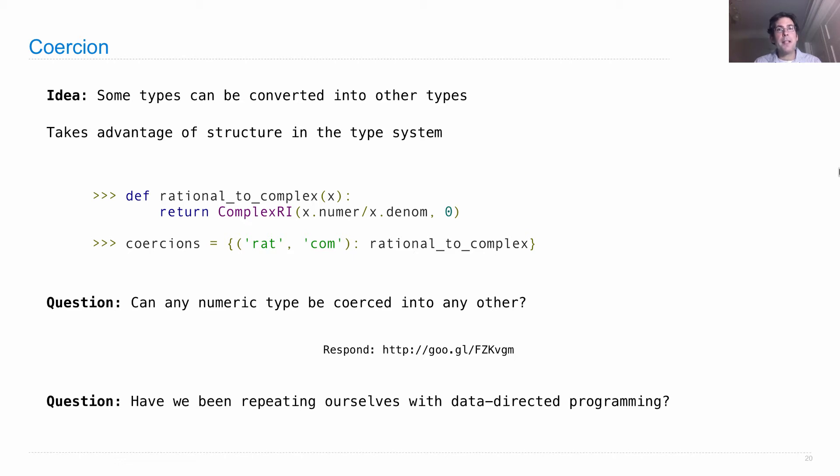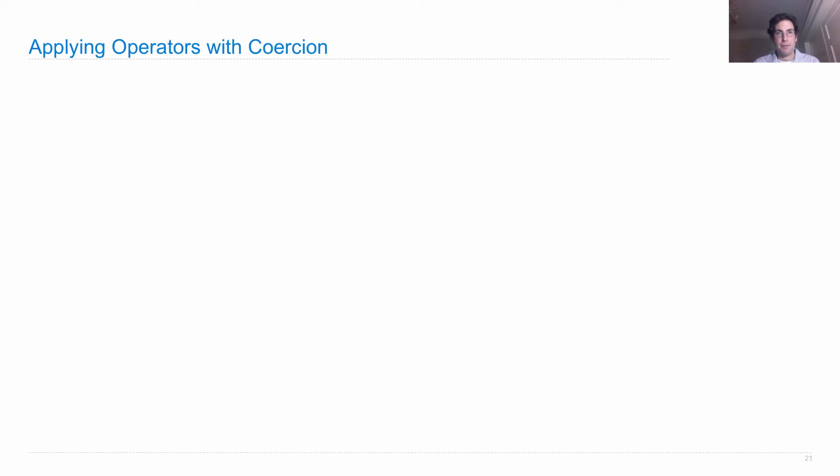So how can we not repeat ourselves by having a more concise implementation? Well, we can use type coercion.